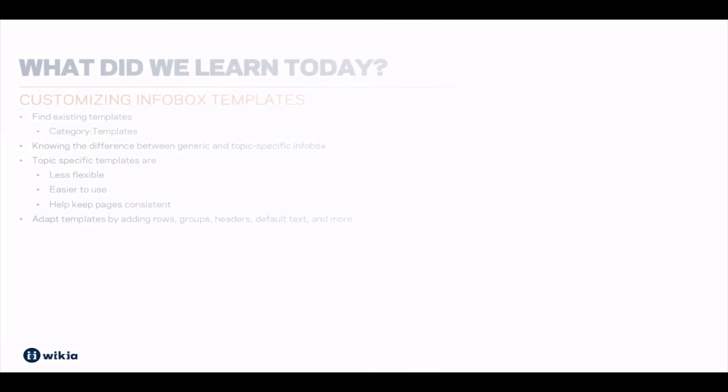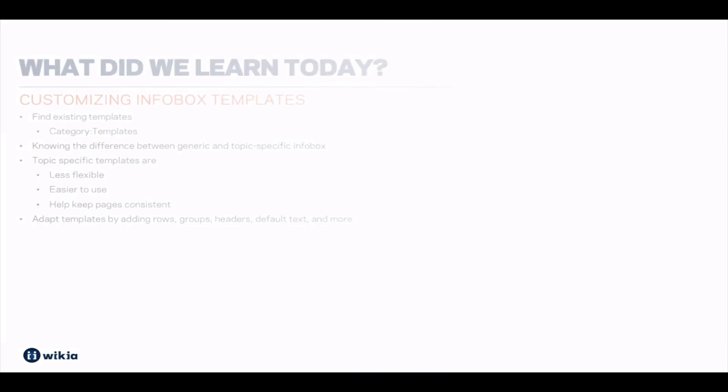Today we learned how to find default infobox templates on a Wikia and how to adapt them to your community's needs. This is the perfect way to showcase detailed information in a clean and concise way.